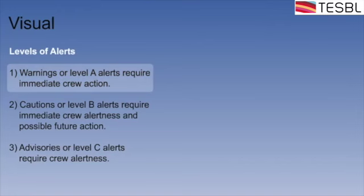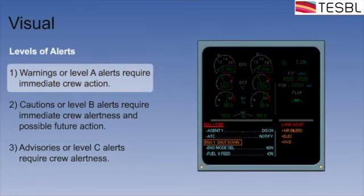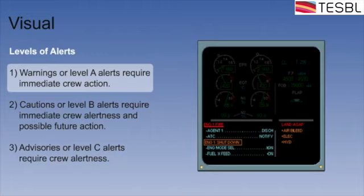The first and highest is warnings or level A alerts which appear in red and must attract the crew's attention in sufficient time to take immediate action.